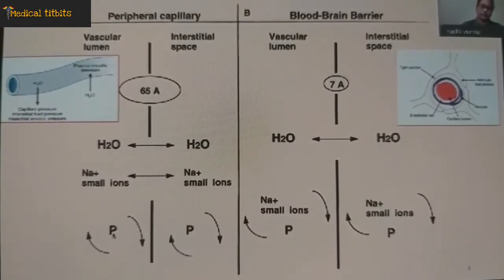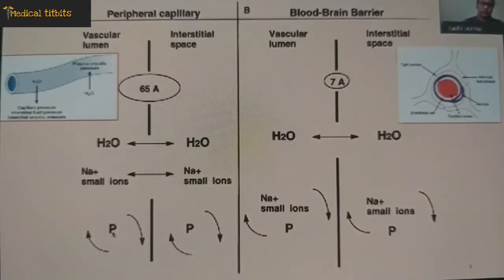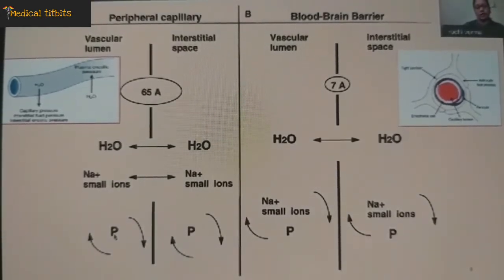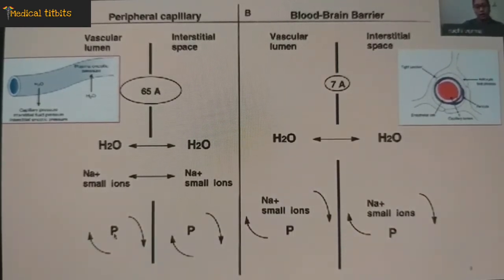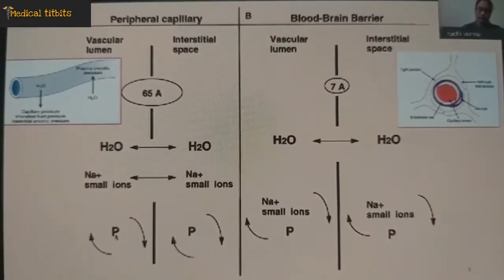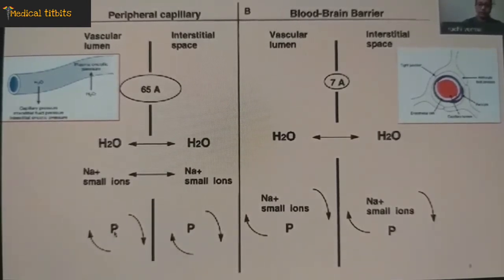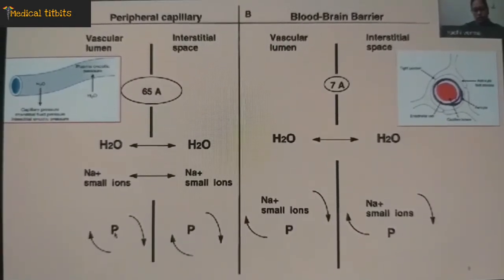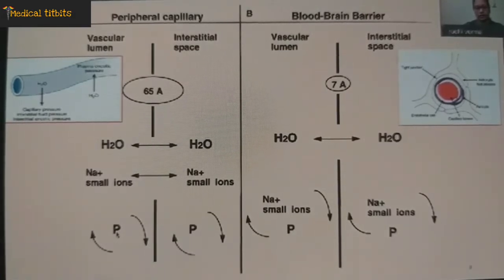The third determinant is capillary permeability. In peripheral capillaries, the pore size in the endothelium is 65 angstroms. This allows free water and small ions like sodium, potassium, and chloride to pass through, but large molecules like proteins cannot. In cerebral capillaries, the pore size in the endothelium is only 7 angstroms, and there are tight junctions, forming the blood-brain barrier. Only water can pass through these pores; there is no movement of sodium, small ions, or proteins.